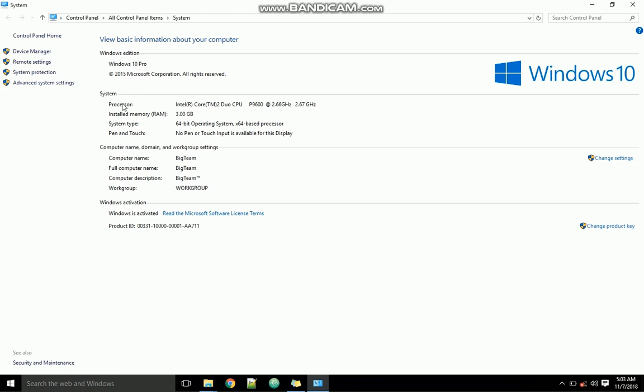And some of the properties are: a processor is an Intel Core processor, the installed RAM is 3 gigabytes, system type architecture is 64-bit.